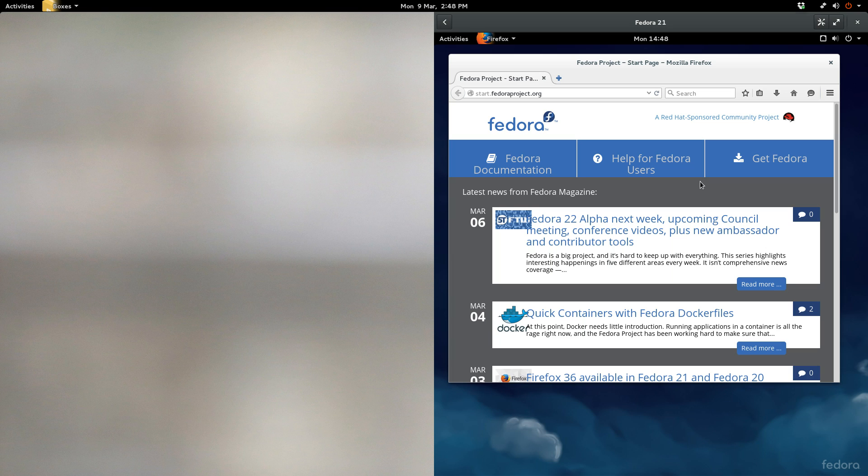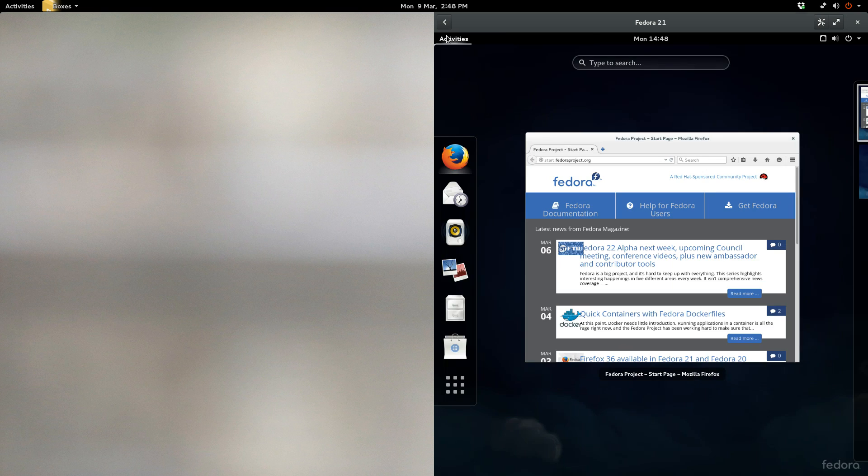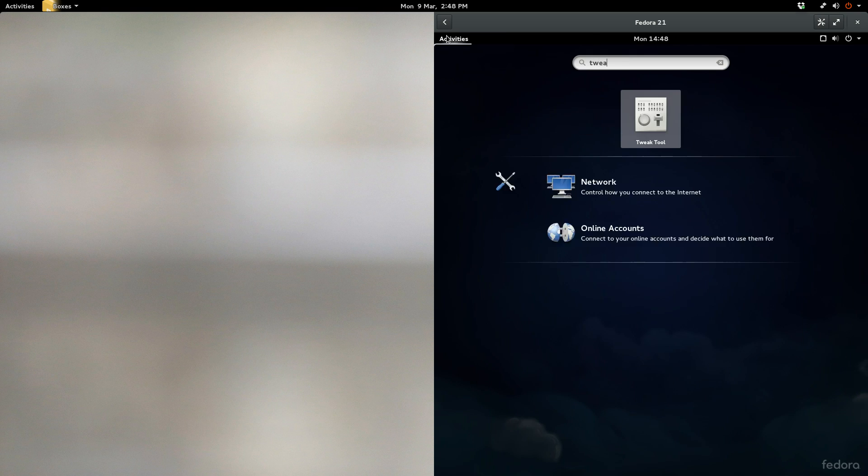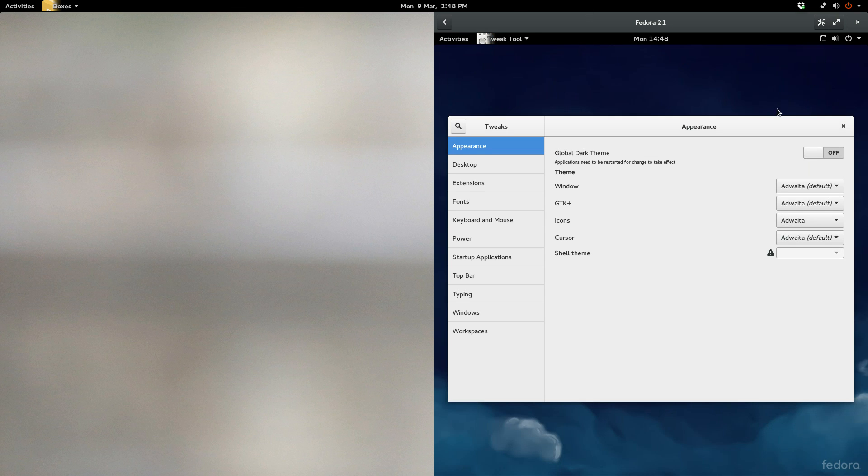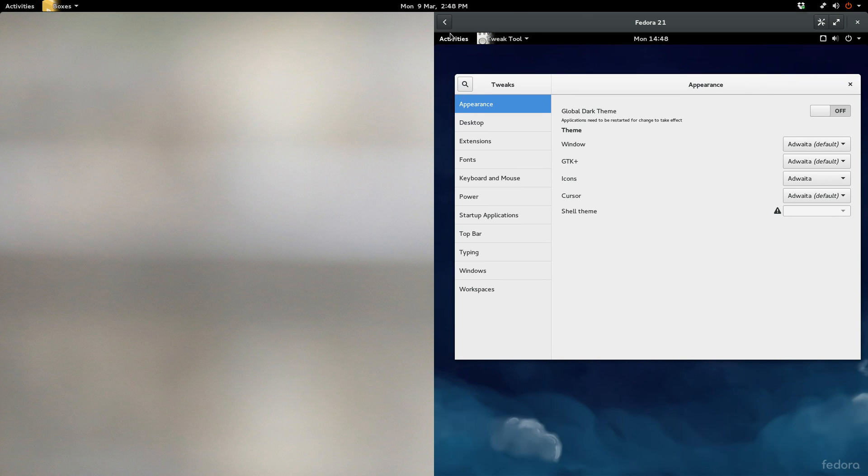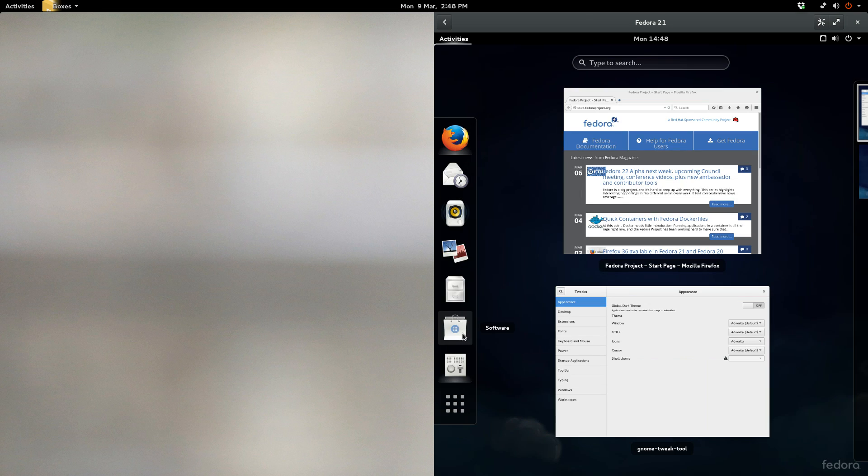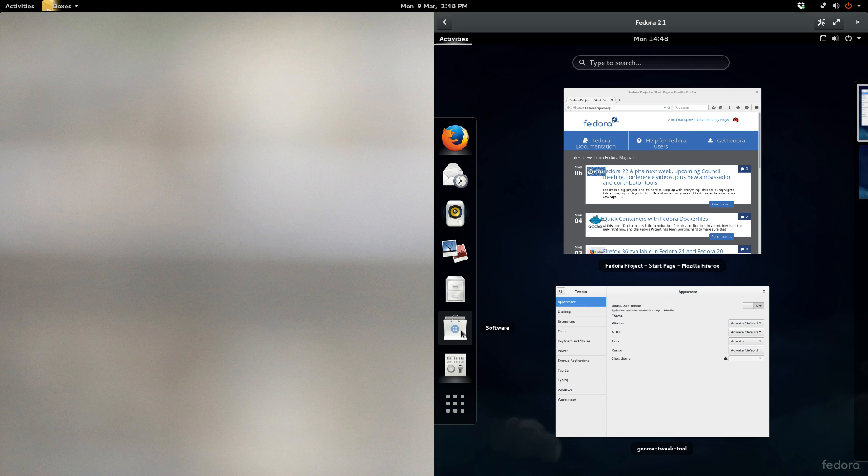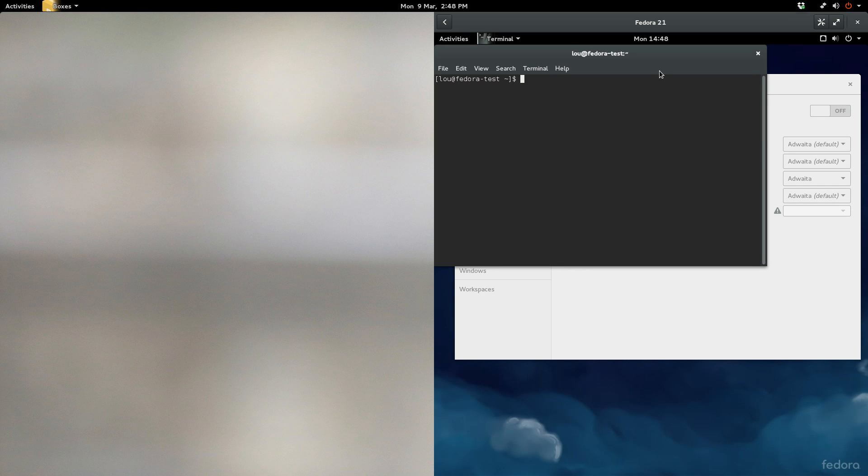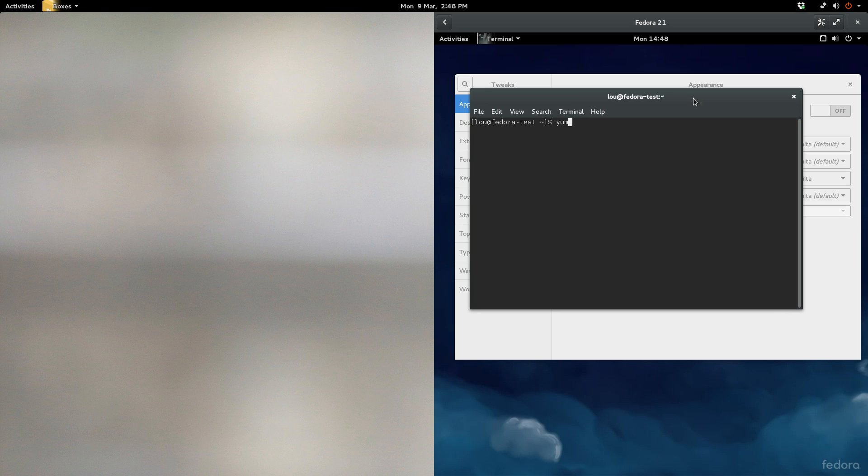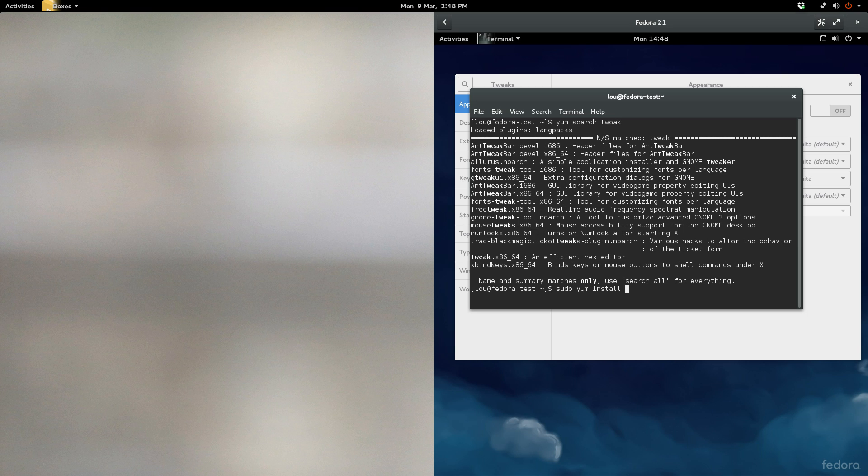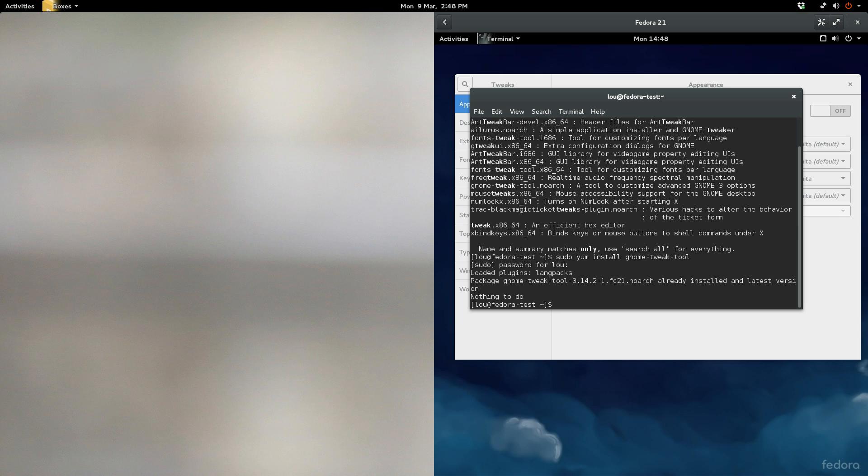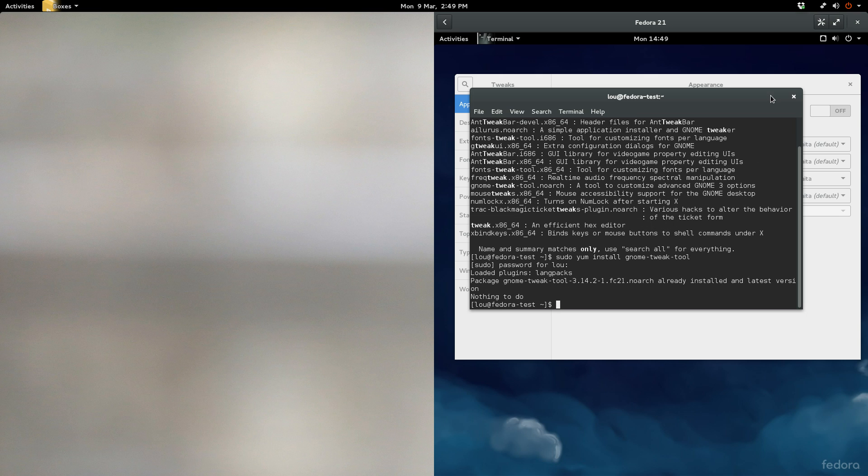You can also further tweak this if you want to by going into Gnome Tweak Tool. You'll have to install this. You can do so using software, which is the application found within Fedora 21, or if you come into Terminal and simply do a yum search, you can even do the word tweak. You're going to see Gnome Tweak Tool right here. So then it's as simple as sudo yum install Gnome Tweak Tool. I've already done this, so there's going to be nothing left to do.